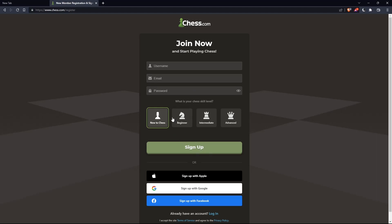You can also choose your chess skill level: new to chess, beginner, intermediate, or advanced. And you can sign up with Apple, Google, or Facebook if you don't want to go through all the boring steps of signing up.